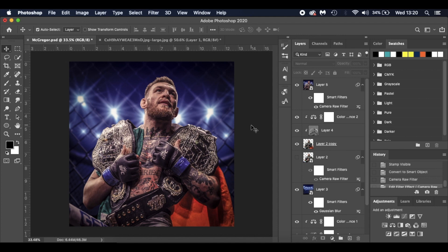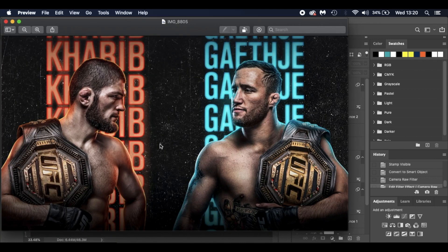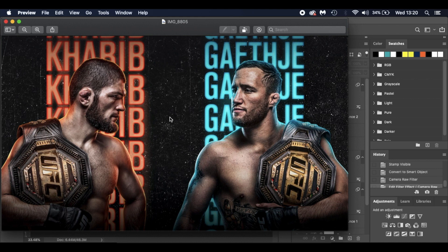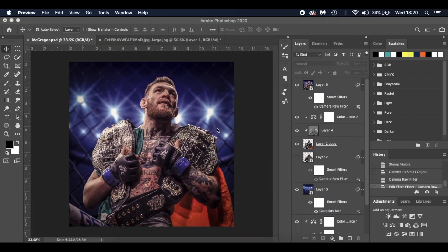I was inspired by an image I saw on social media this week of Khabib and the upcoming UFC fight. It inspired me to make something UFC orientated using camera raw filter and how to make your images pop.